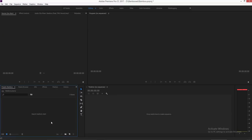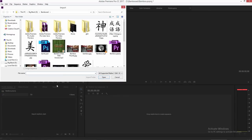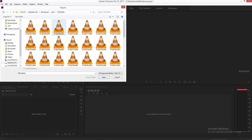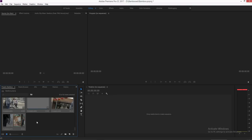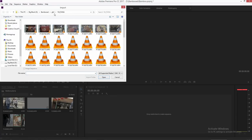First we're going to get into Premiere — make sure you have the newest version. I'm on CC 2017, any version of that should work. Start off, we're going to double-click 'Import Media to Start.' I'm already in my folder where I have all my footage. I'm going to go to GH4 and hit Ctrl+A to grab all that footage.